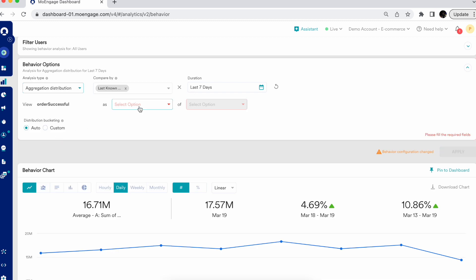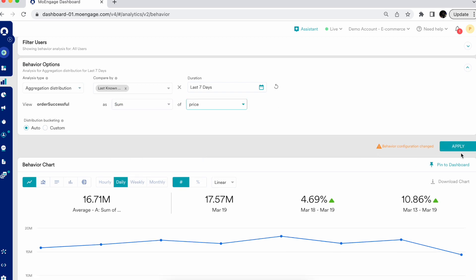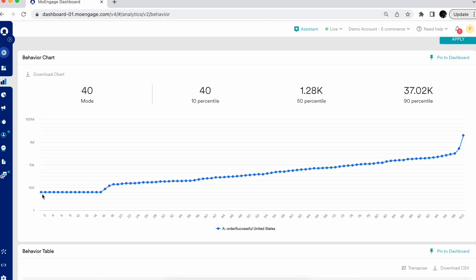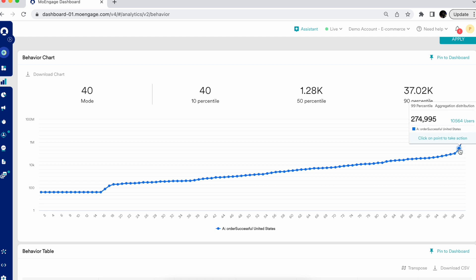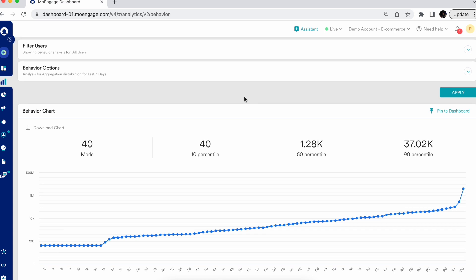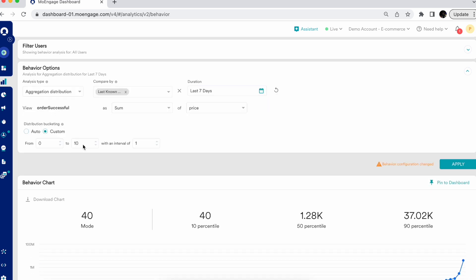Selecting Aggregation Distribution gives you a distribution pattern based on price, showing what users have been spending. You can see the 1st percentile, 50th percentile, and 99th or 100th percentile of user spending — all with one click. You can create a distribution curve to find the spending trend of your top users, and you can also split this distribution by your custom bucketing for maximum flexibility.